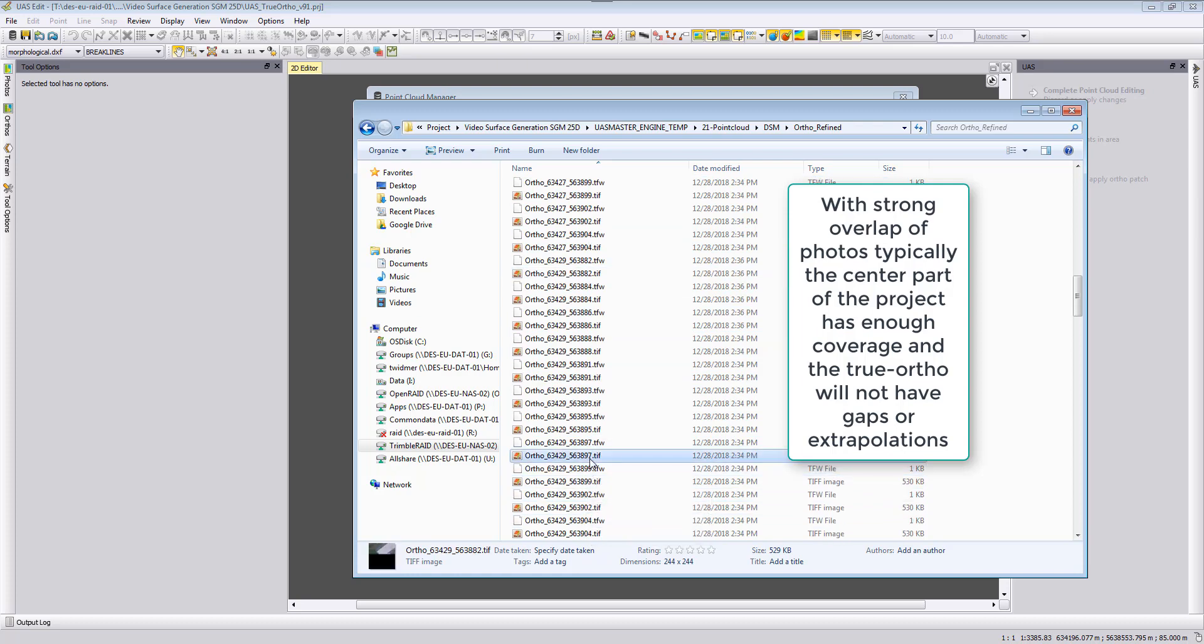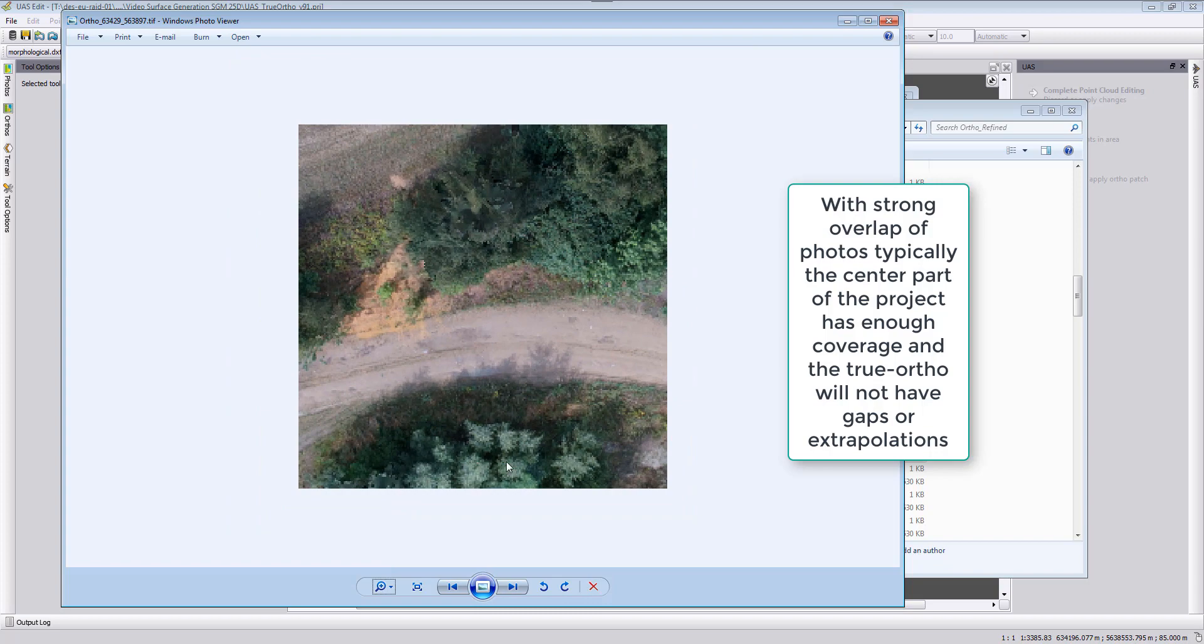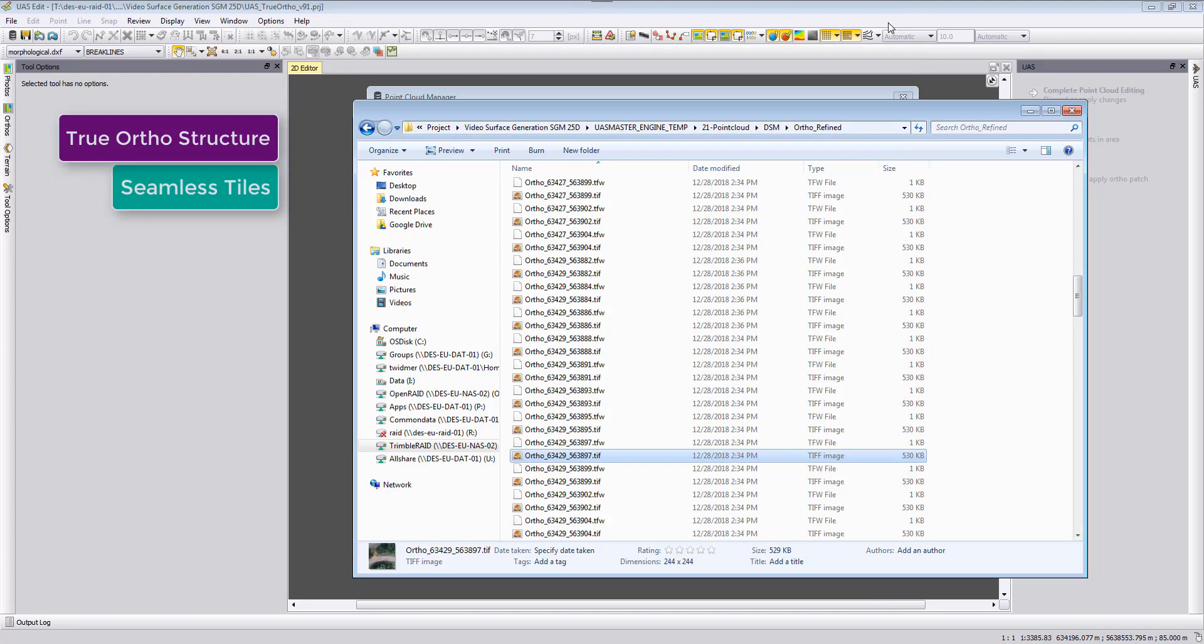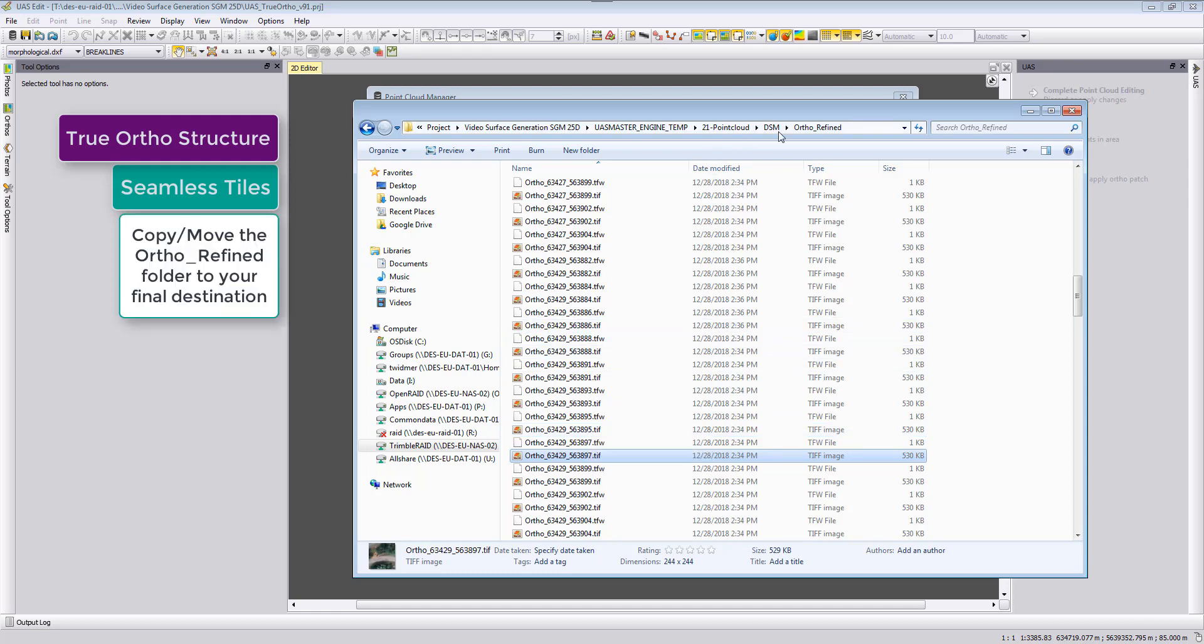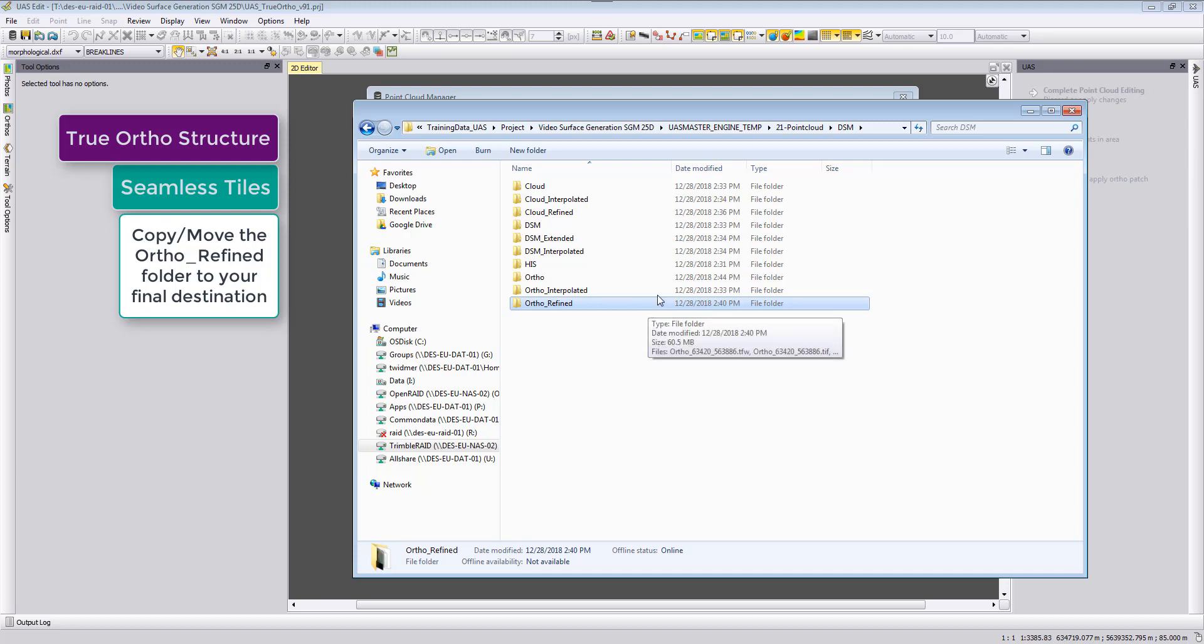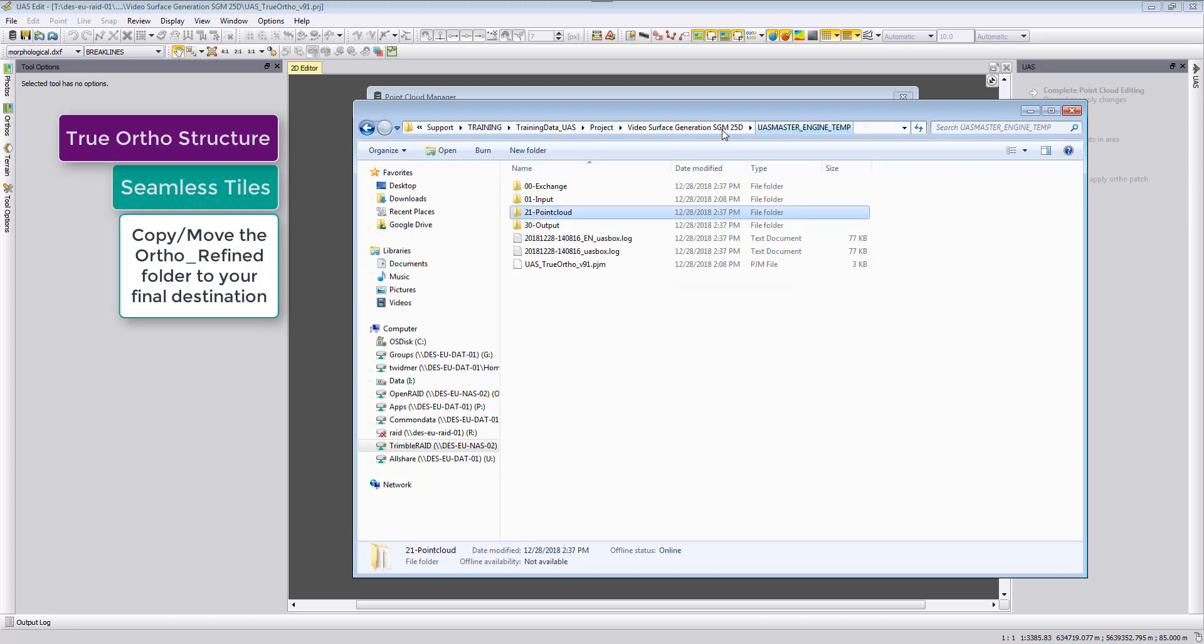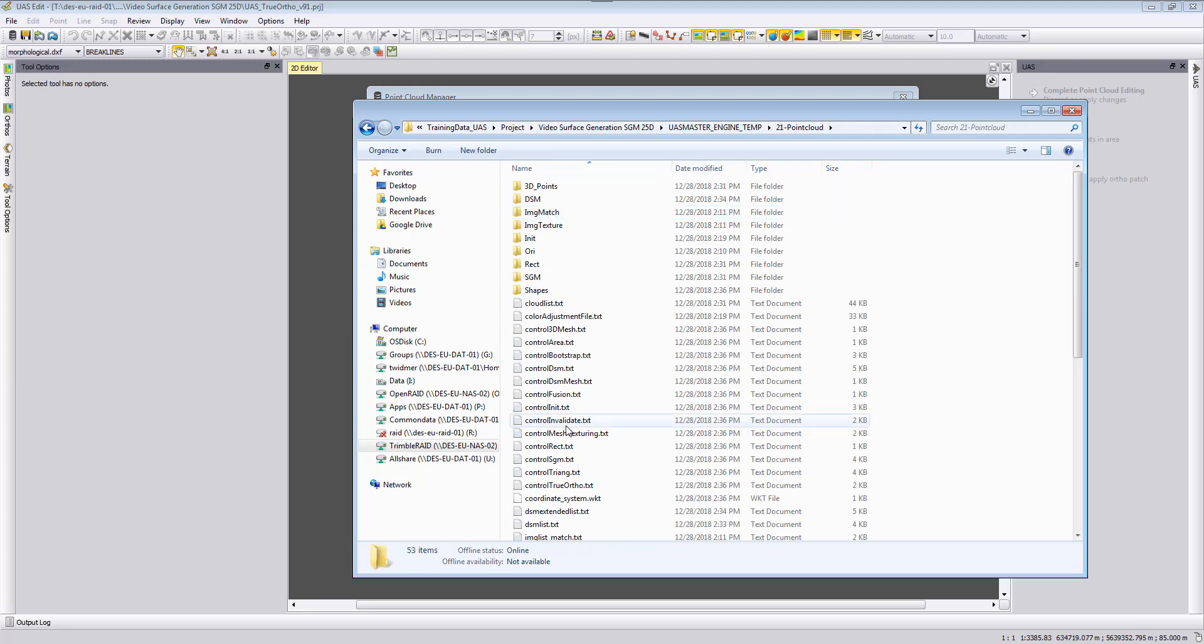I hope I find here a center part. Here then we can now see here the true orthophoto for this area generated. The true orthophotos are seamless that means this tile and the next tile here, they are pixel by pixel aside to each other. So you can just copy here this complete folder to have your mosaic for your complete project area.